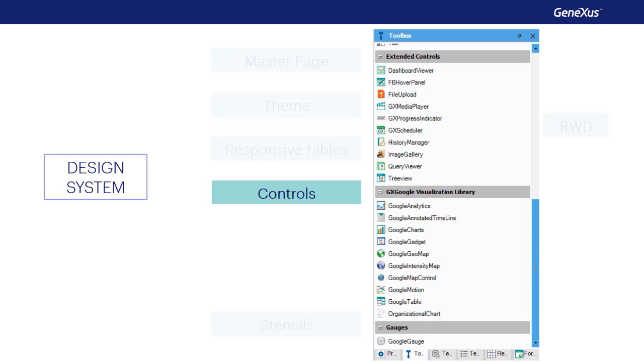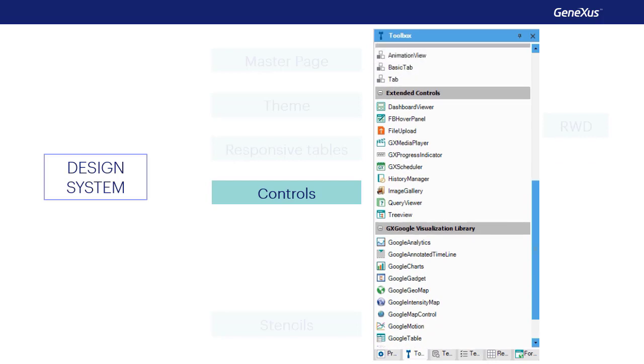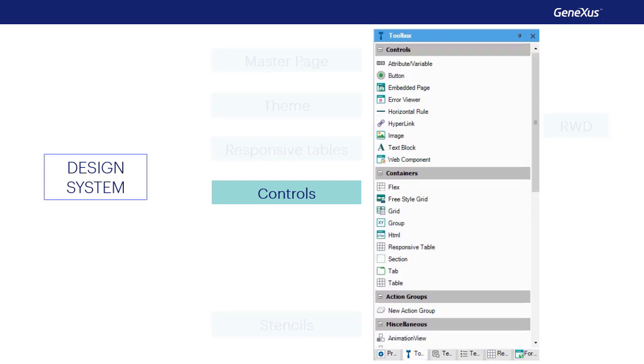We have simple controls, as the text block, or the attribute variable, and more complex controls, like those that contain other controls in them, as in the case of grids.